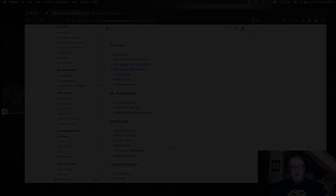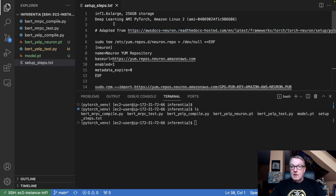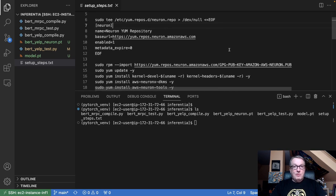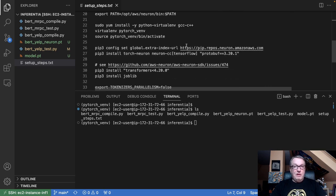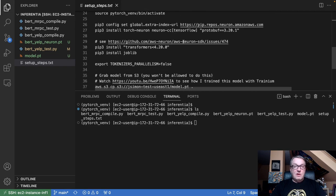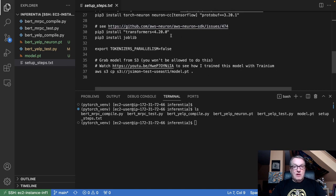I did tweak the setup a little bit. I started from the deep learning AMI and adapted the instructions from the documentation. So: set up the Neuron repos, import the package list, install the Neuron tools — nothing really fancy — create a virtual environment, add the extensions for PyTorch Neuron. Nothing really difficult.